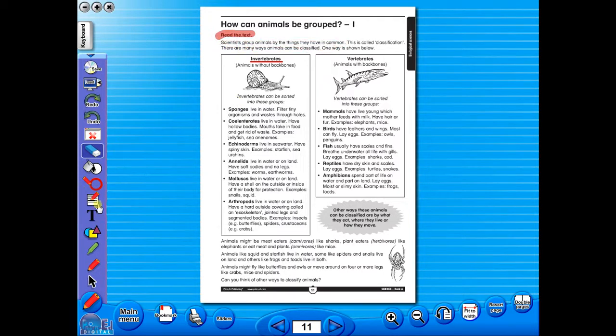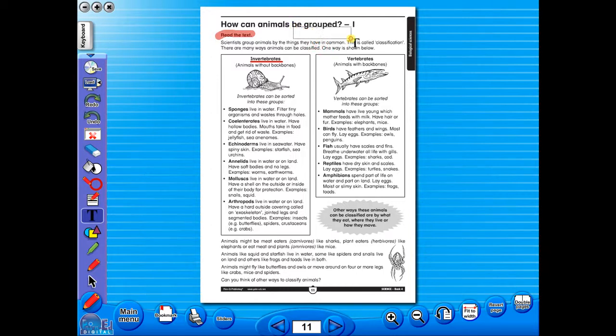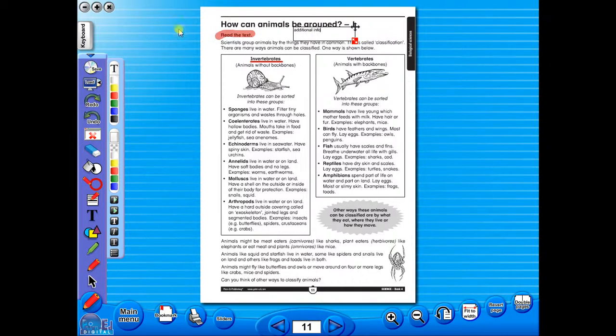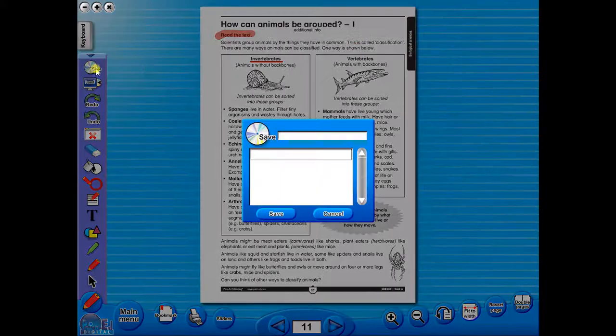Insert a text box to add an additional question or a hint to the worksheet for the pupils. To save your edited worksheet, just click on the save icon.